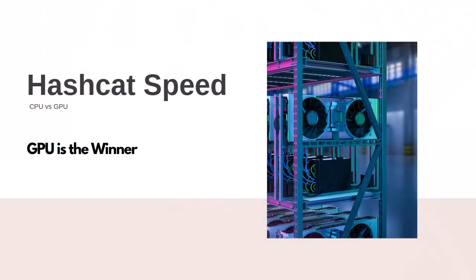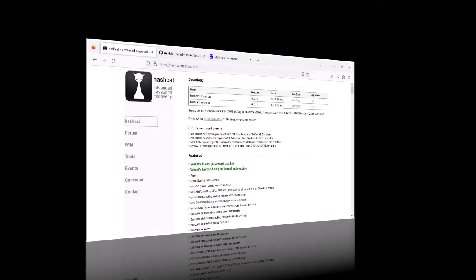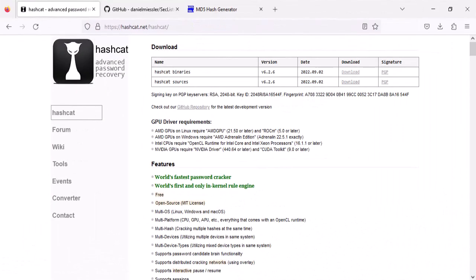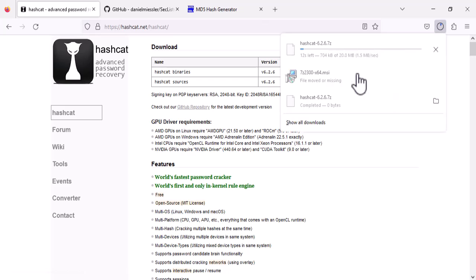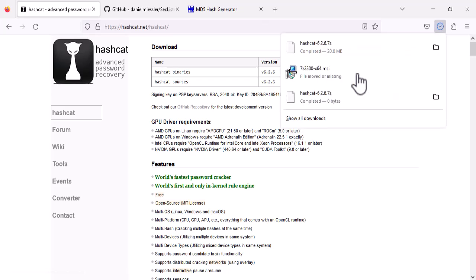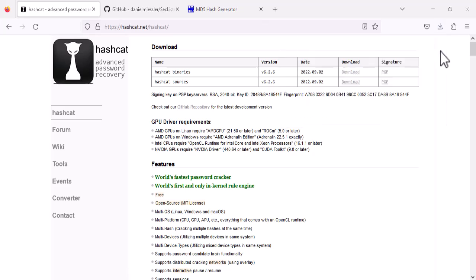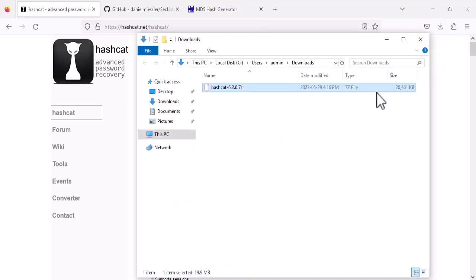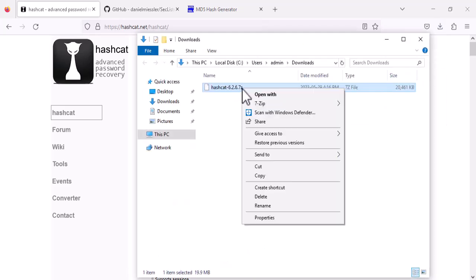Now let's get our hands dirty and start cracking some hashes. To begin, download Hashcat by clicking on the binaries download link from its official website. Once it's downloaded, extract the files to your desired location.